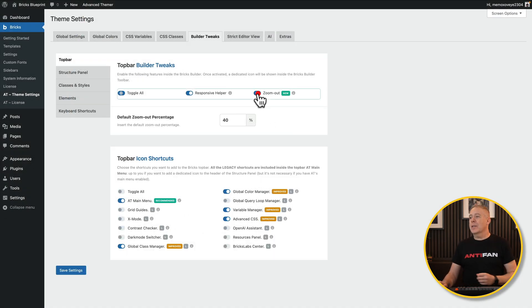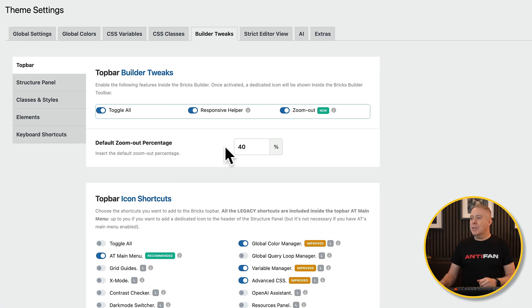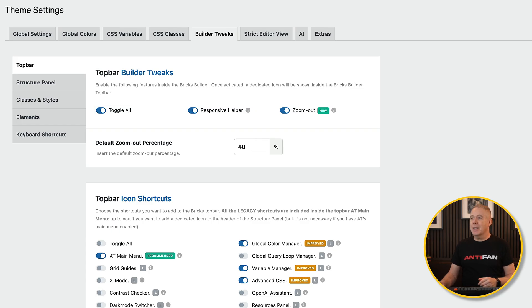We've got the zoom out feature, which is something I commented on when I saw this in the latest version of WordPress 6.7 — I thought it was a nice way of being able to quickly zoom in and zoom out of your design to get a kind of bird's eye view. Thankfully, Maxim has actually incorporated this into Advanced Themer. So let's enable this — we can set the percentage we want to work with. 40% is perfectly fine, and we'll click Save Settings.